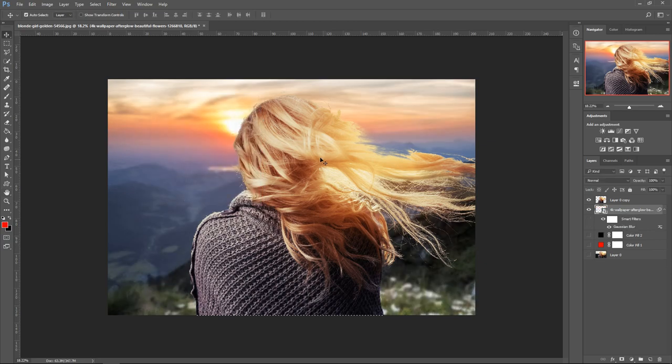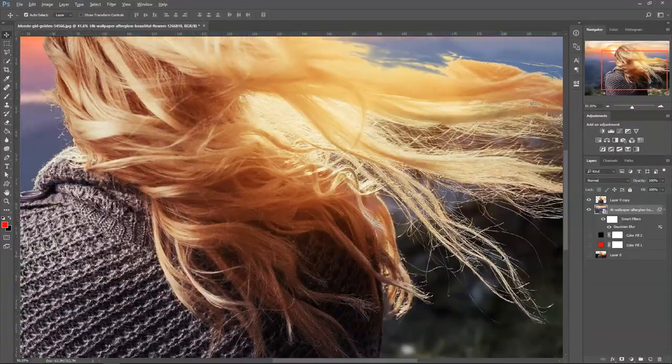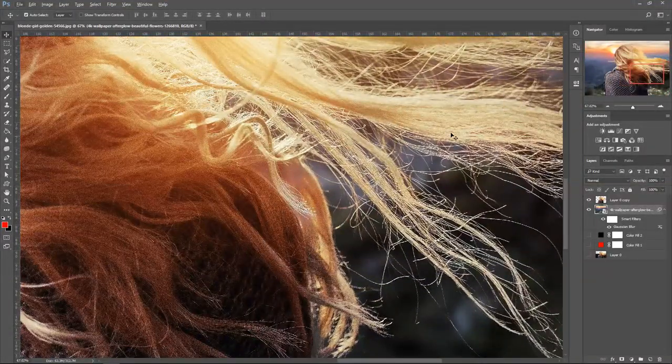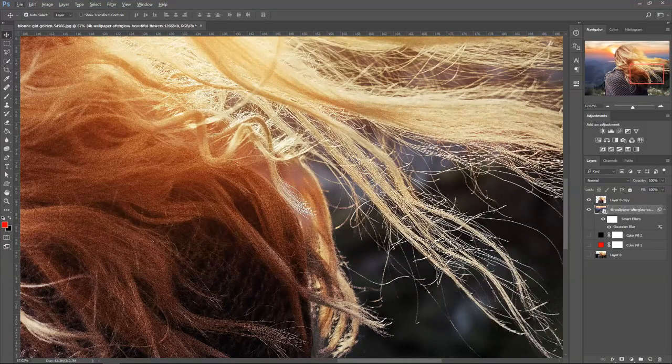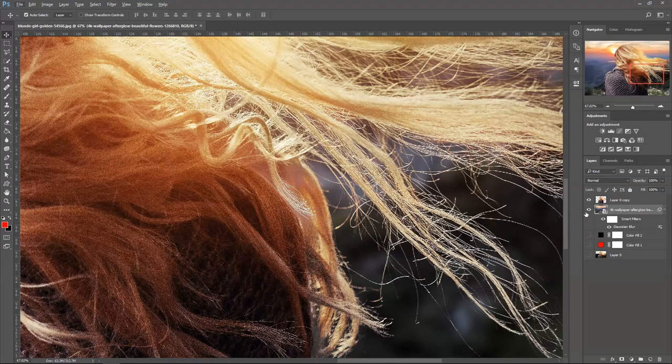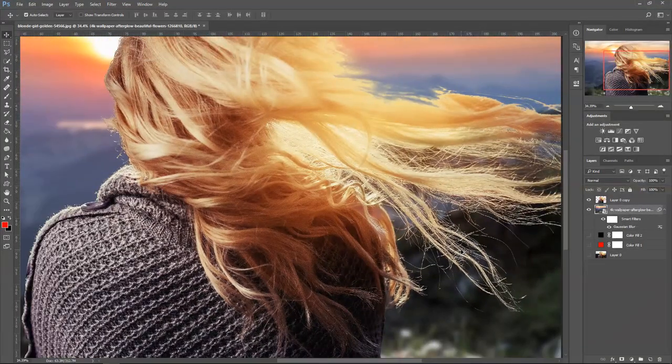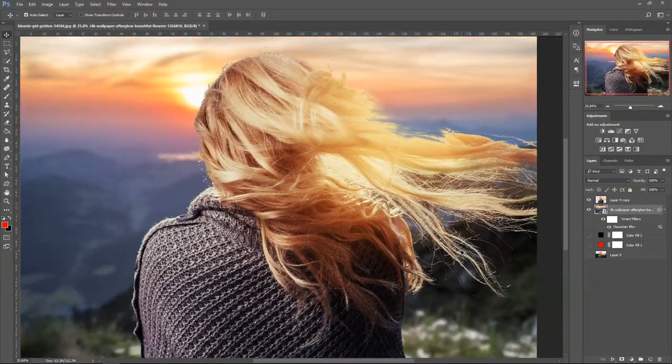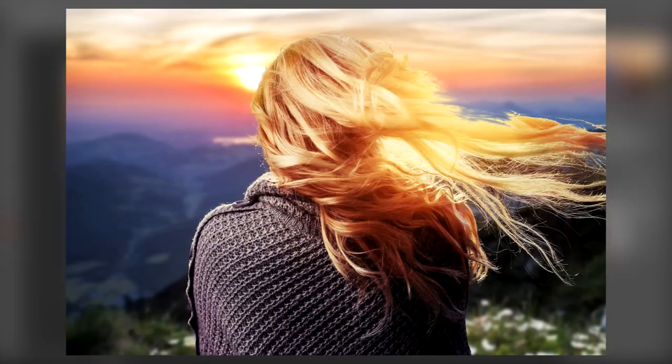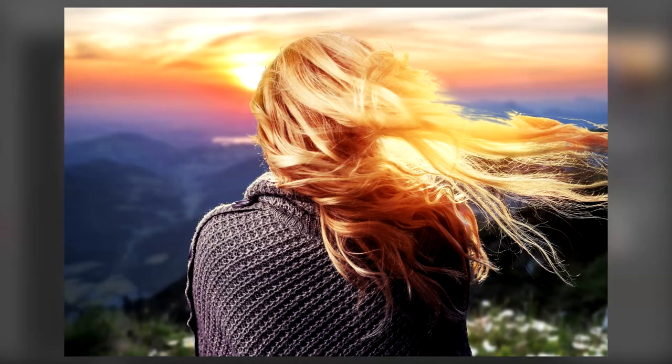Yeah that looks pretty good. You can see from the hair we did a really good job. It looks like it's actually that background. And we are pretty much done.